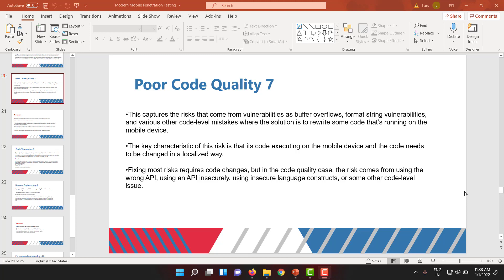That error stack information is raw material for attackers to inject a script at a particular point to manipulate the code flow. So never ever use a print error stack in Android. Instead, you can use local logs in a secure way, or analytical tools, or there are third-party packages which can do such jobs. You have to make sure you do not print that error stack.